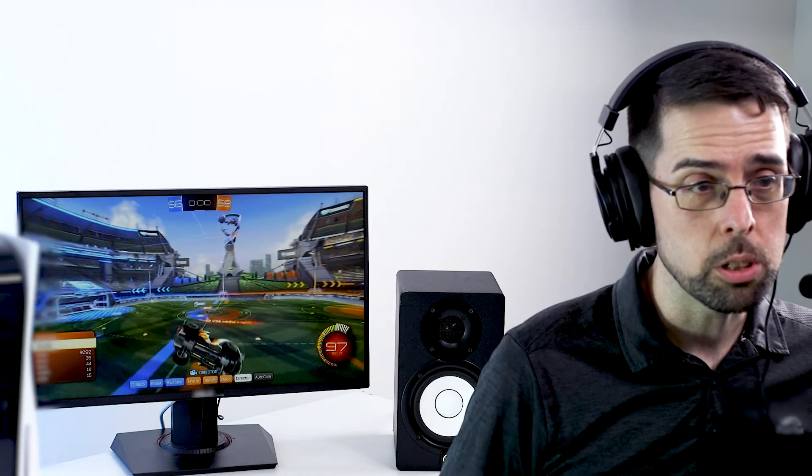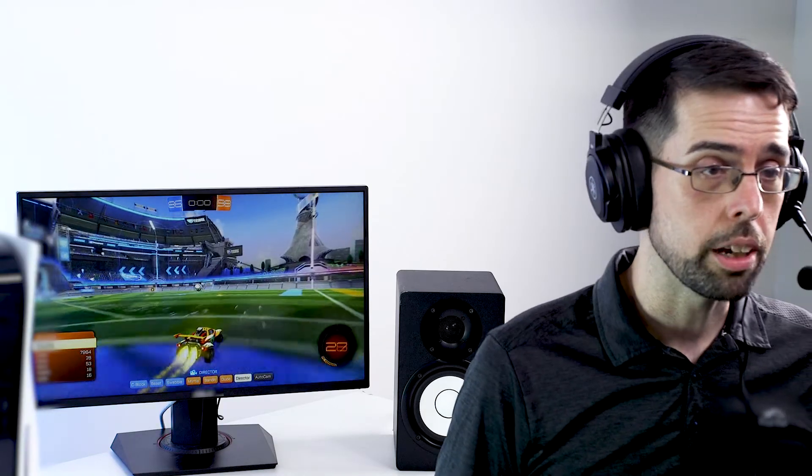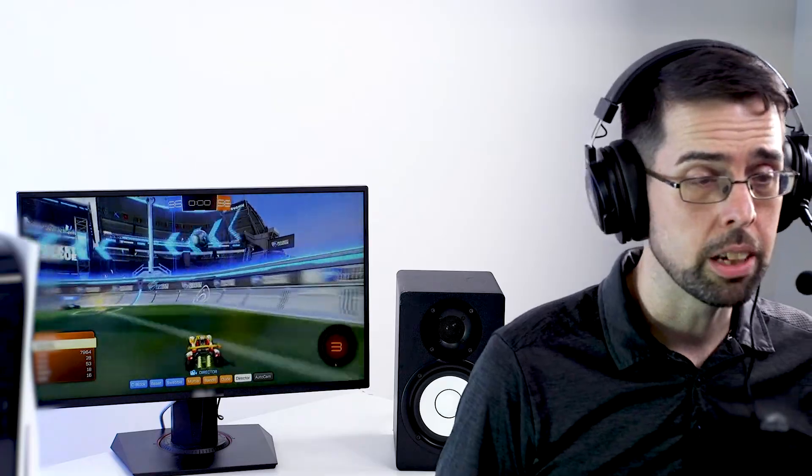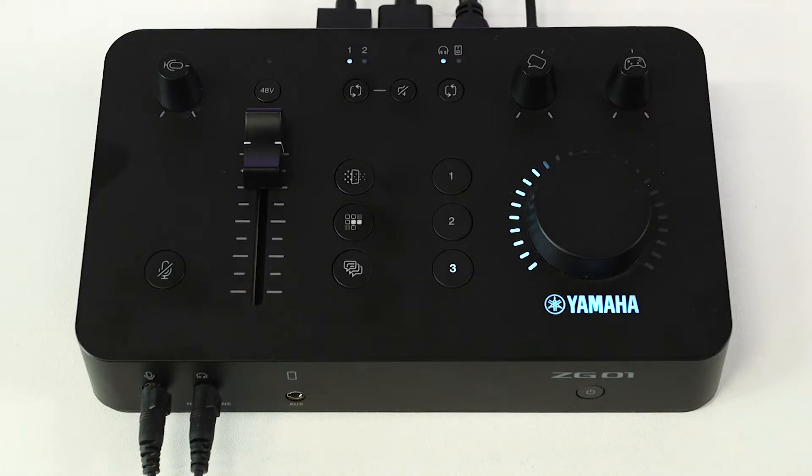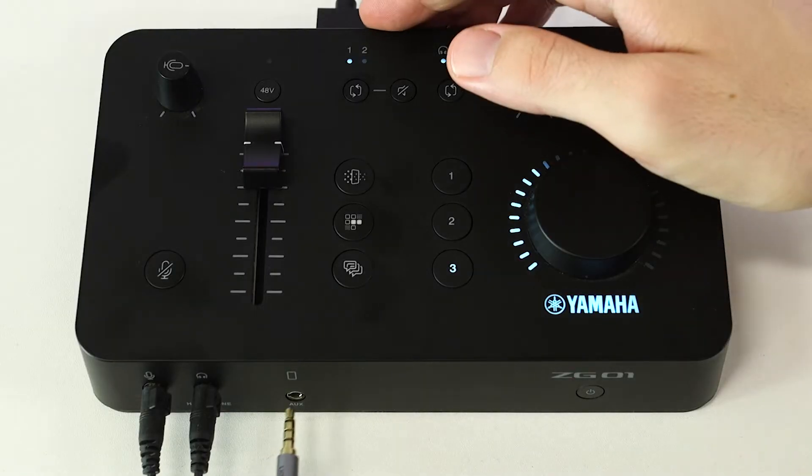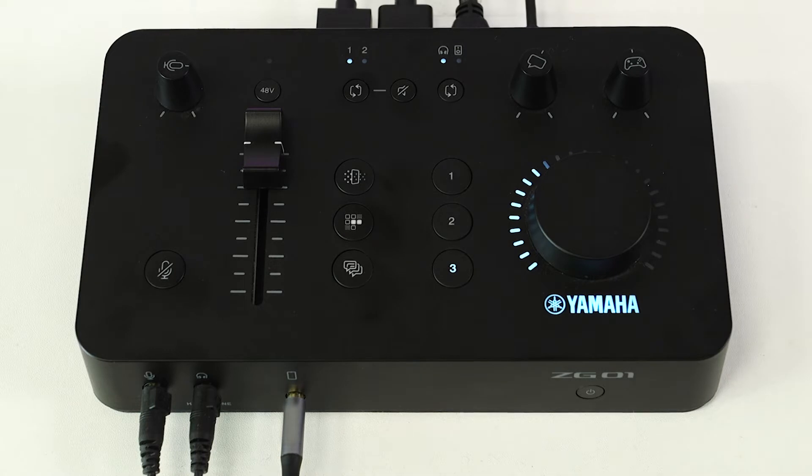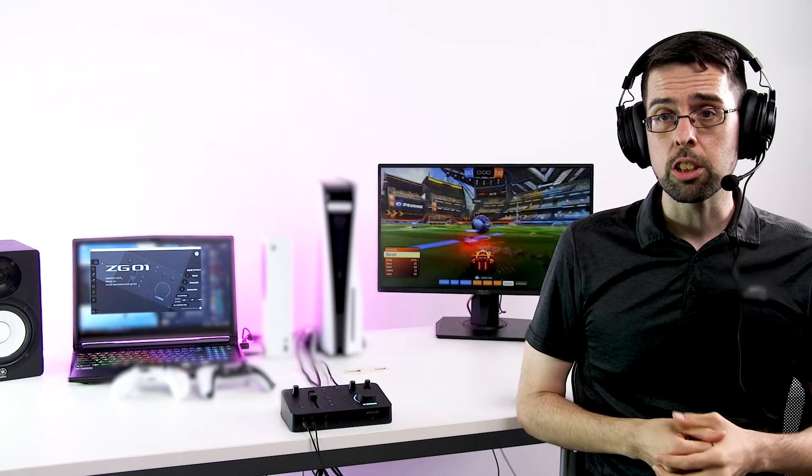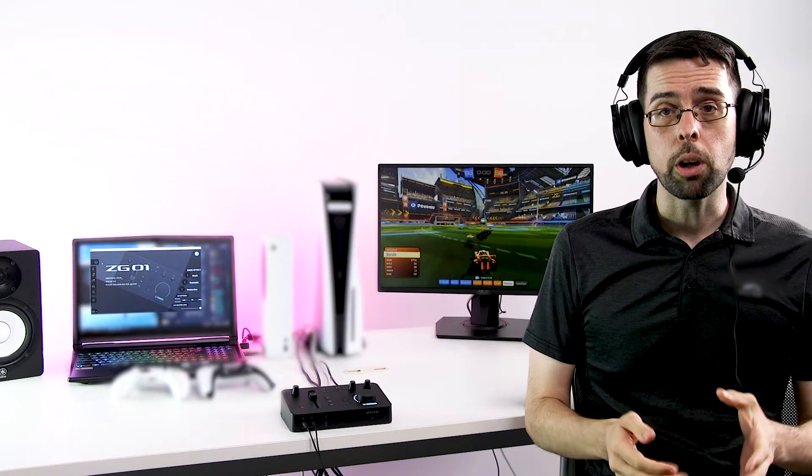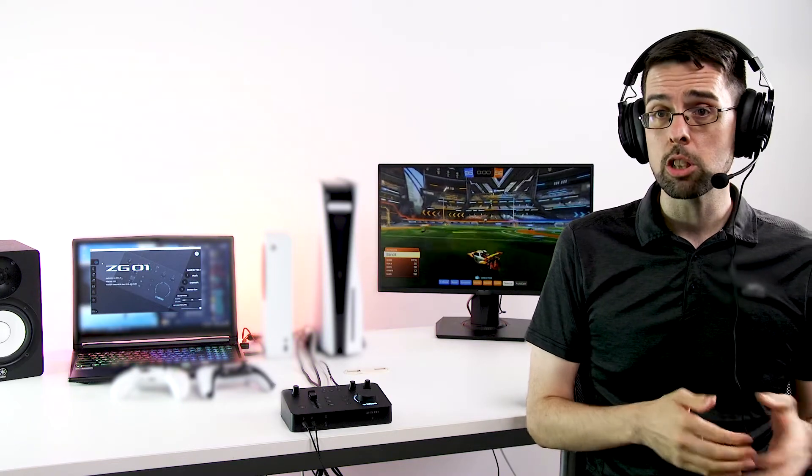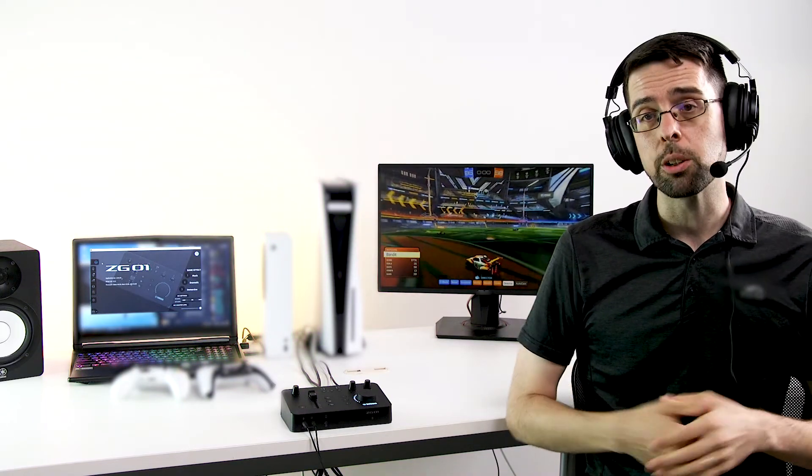If instead you're using Discord on a smart device without a PC, simply use a 3.5 millimeter TRS mini jack cable to connect your device to the ZG's AUX jack. The ZG01 will route audio between your device's voice chat app, your microphone, and your headphones or speakers.